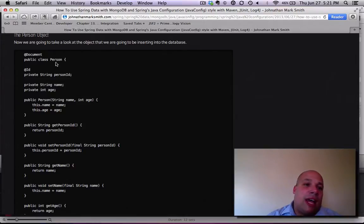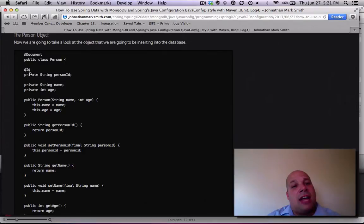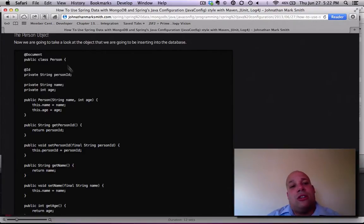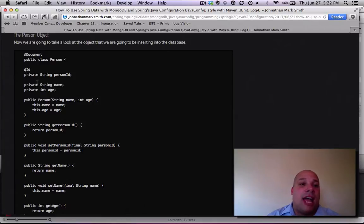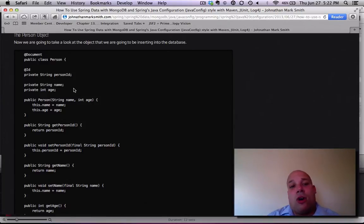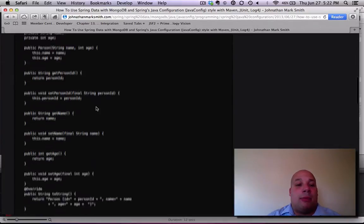But it has this @document and this @ID. The @document tells it to use this as the type of the document, and the @ID tells it this will be the ID for this object in the database.